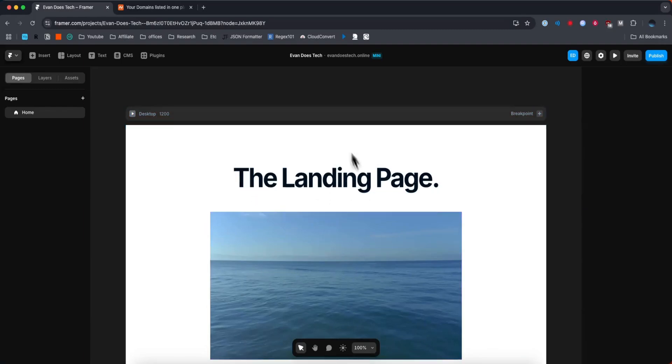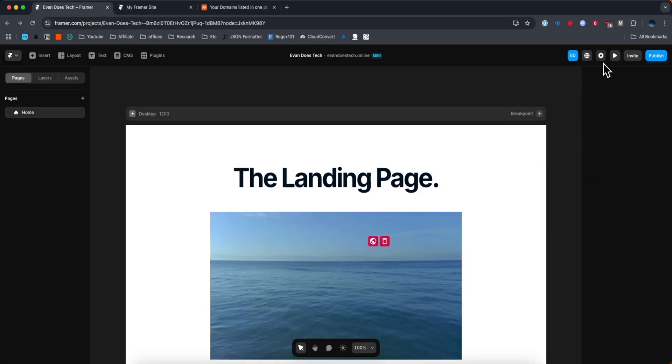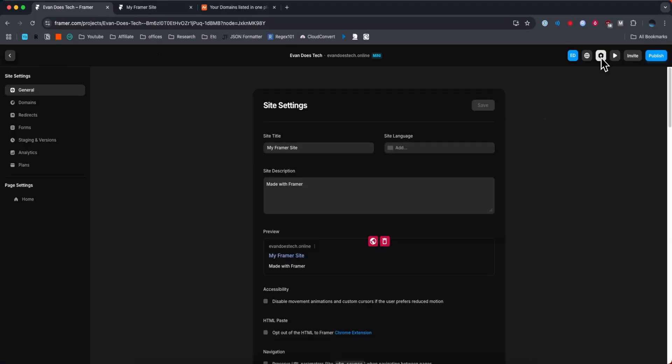First, we have the editor open for our Framer website. Then we want to go to the top right where we see the settings icon, and on the left-hand side, go to where it says Domains.